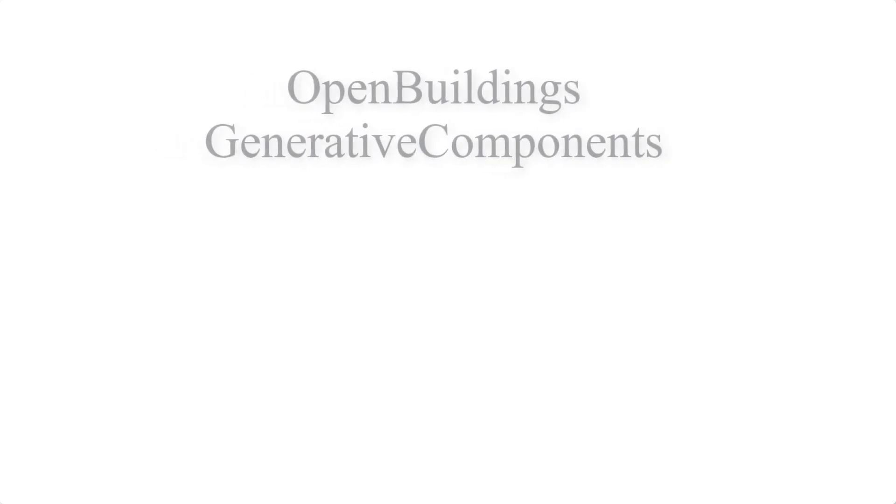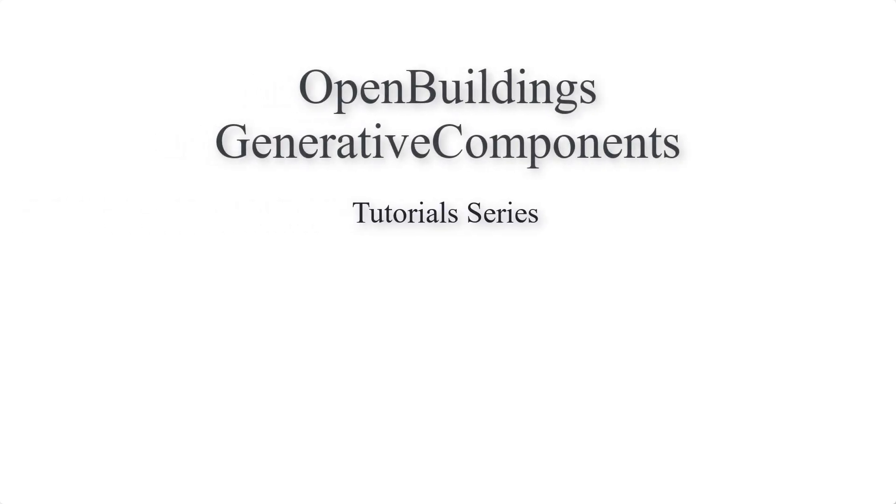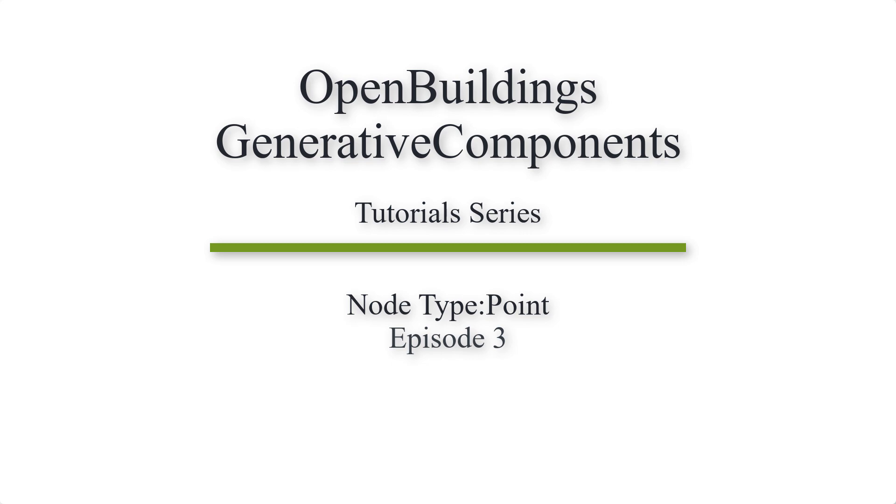Hello and welcome to this series of videos where we will be showing you the various techniques in generative components Connect Edition. In this episode we will focus on projection techniques for point node. So let's begin.